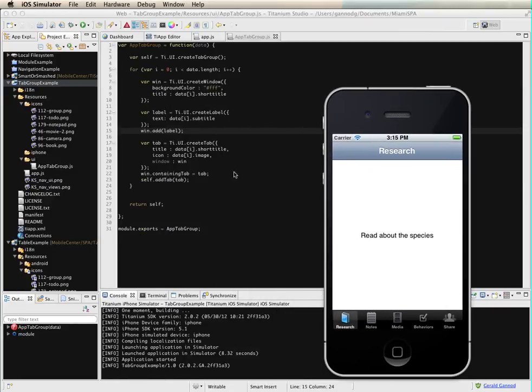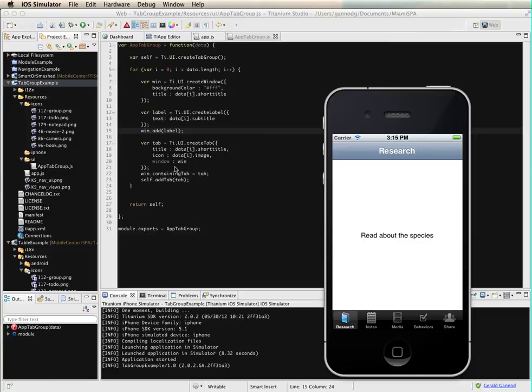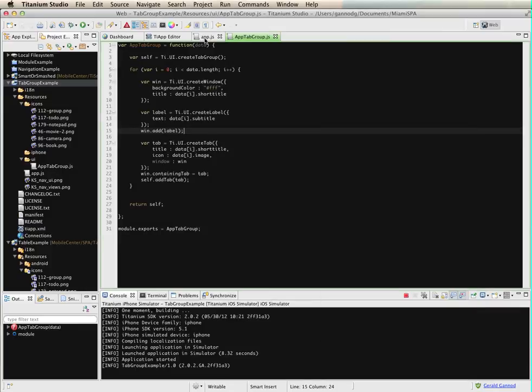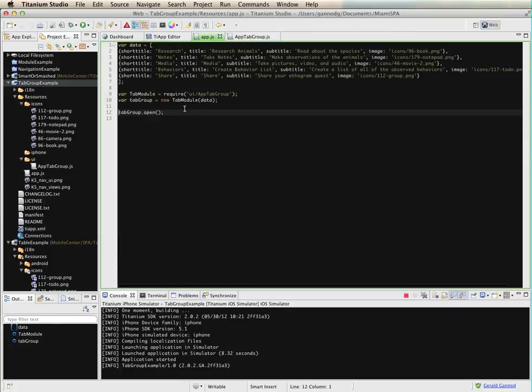Again, as far as creating tabs go, you create a tab group, create a window, add that window to a tab, add the tab to the tab group. And then, since I've created this as a module, we would actually at some point need to actually open the tab group. And that's what this piece does here, is opens the tab group.